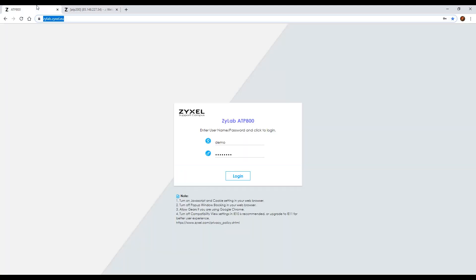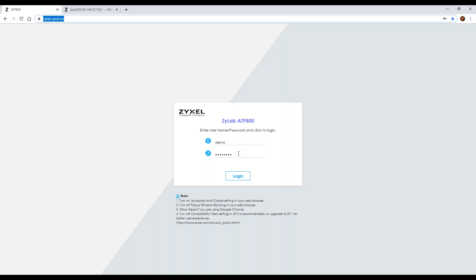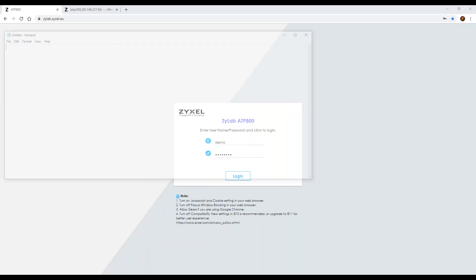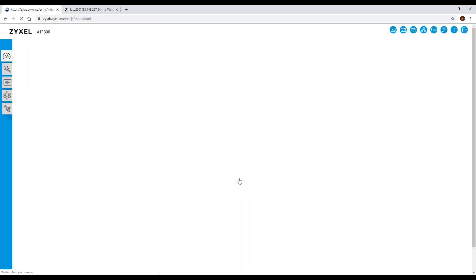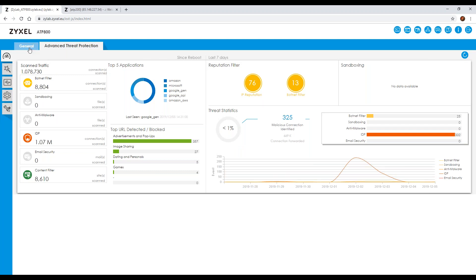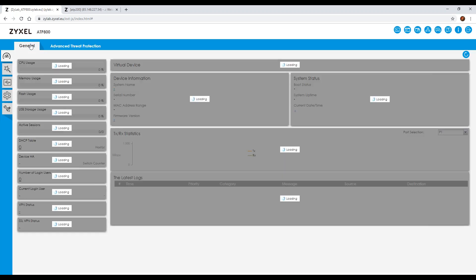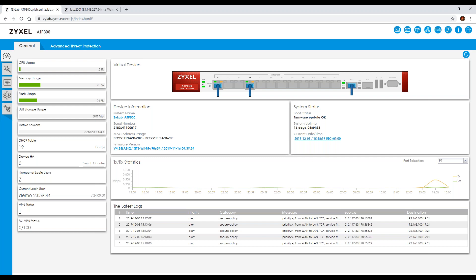For those who have recently joined: there is an ATP 800 based in Germany as part of our lab setup. Using the credentials 'demo' for the username and 'demo user' for the password, you can log into this unit and navigate around it. You can only perform certain actions — for instance, you can't access the wizard or change interfaces or make any changes that could compromise the network, because it is a live environment used for lab work.